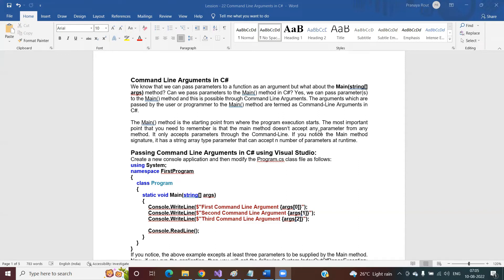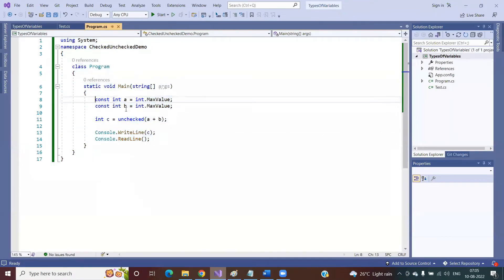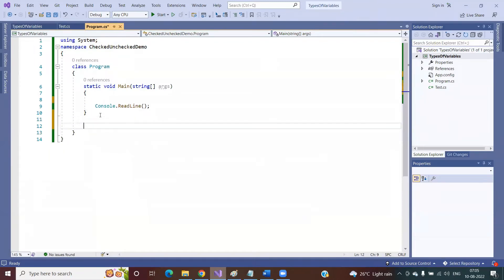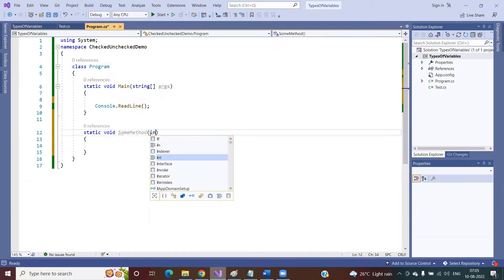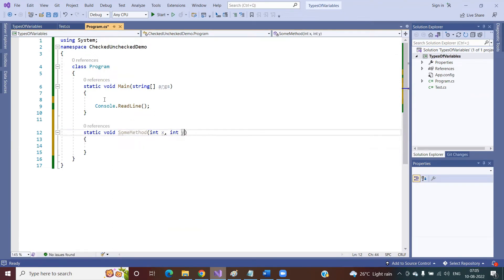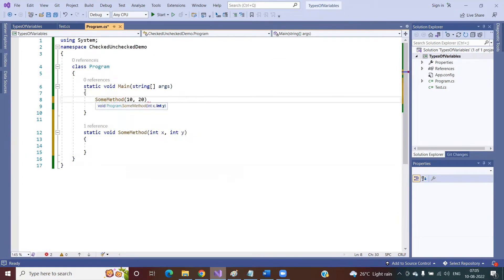Command line argument - what does it mean? We know that whenever we declare a method, that method may or may not take any parameters. But if a method takes parameters, then while calling the method we need to pass those parameters. For example, if you create a method with two integer parameters x and y, while calling the sum method you need to pass two values, and those values will go and sit in those two variables.